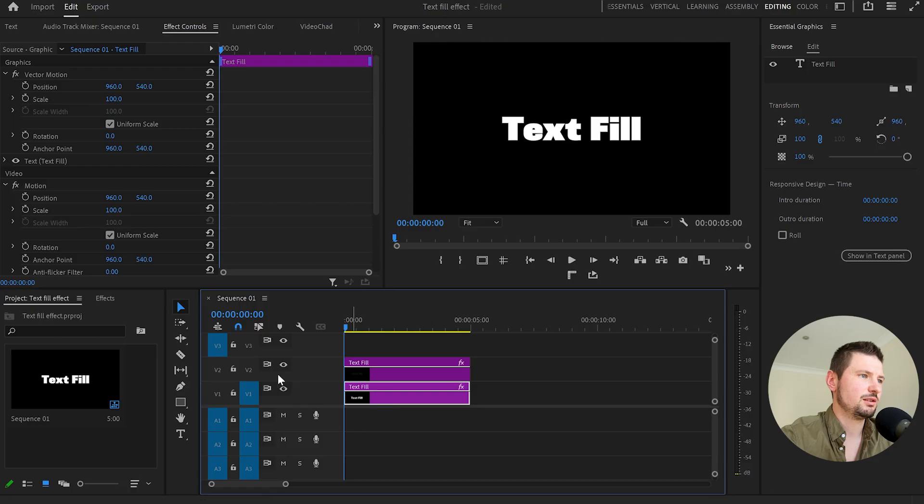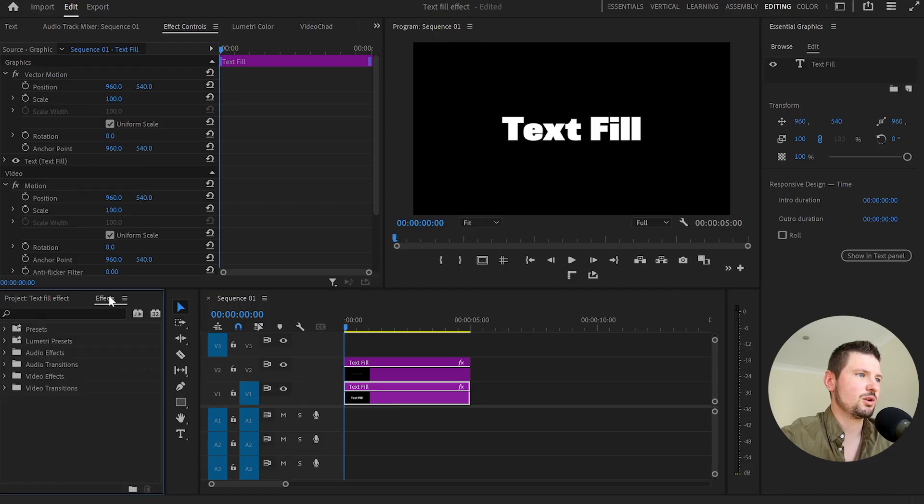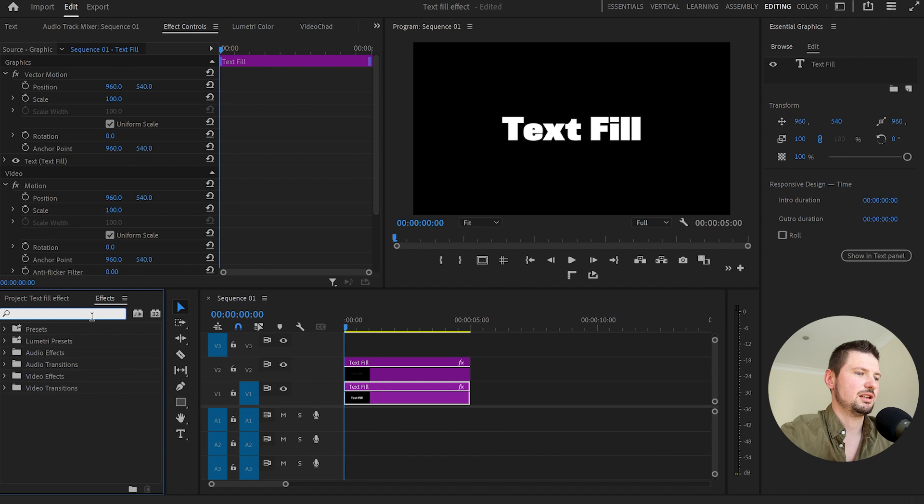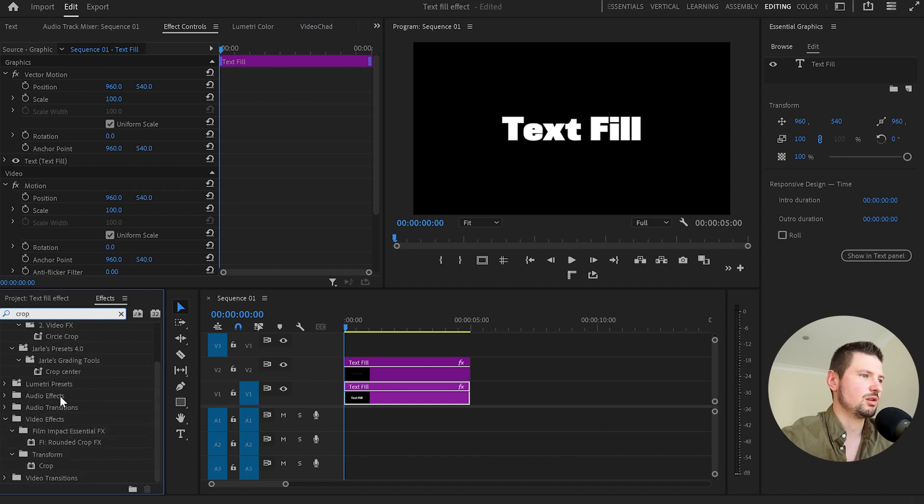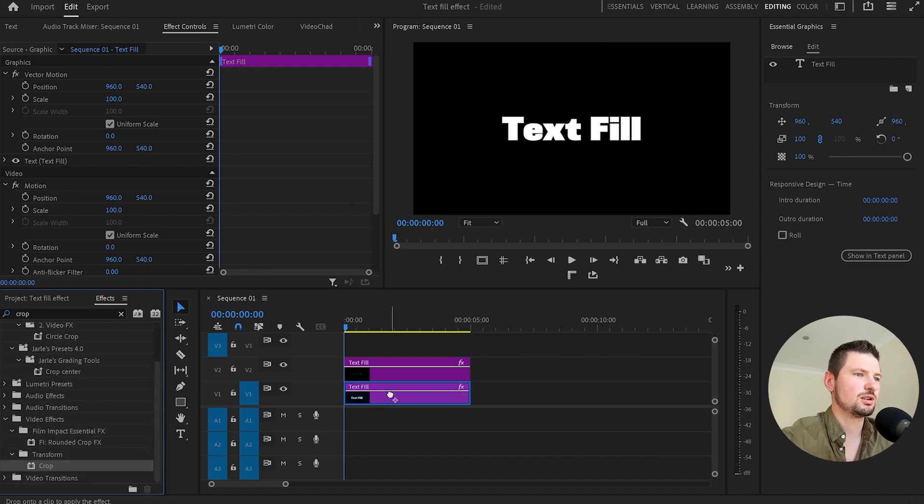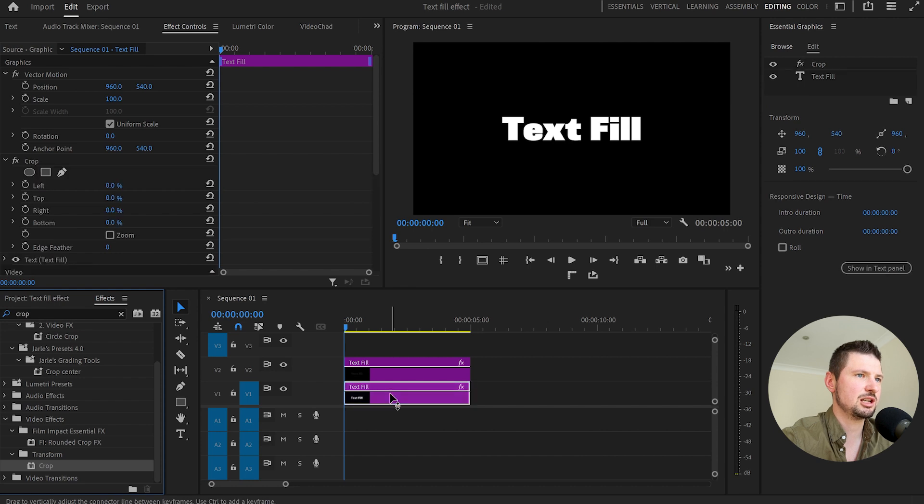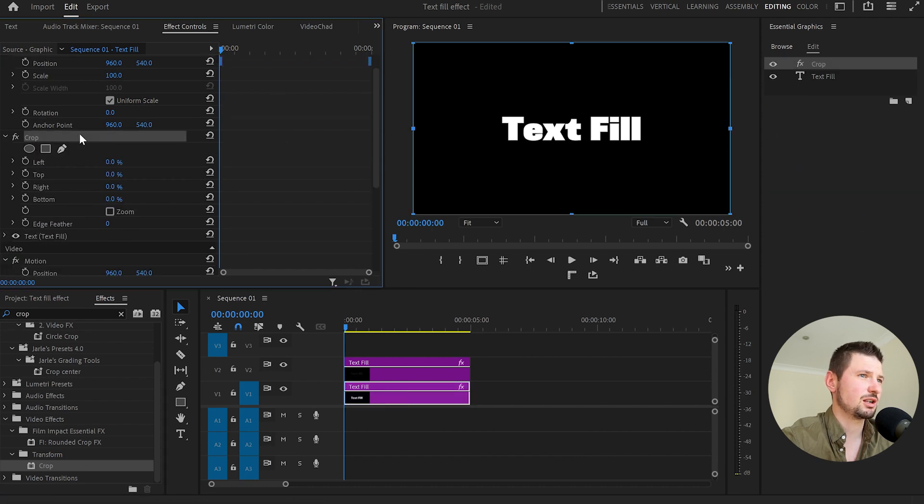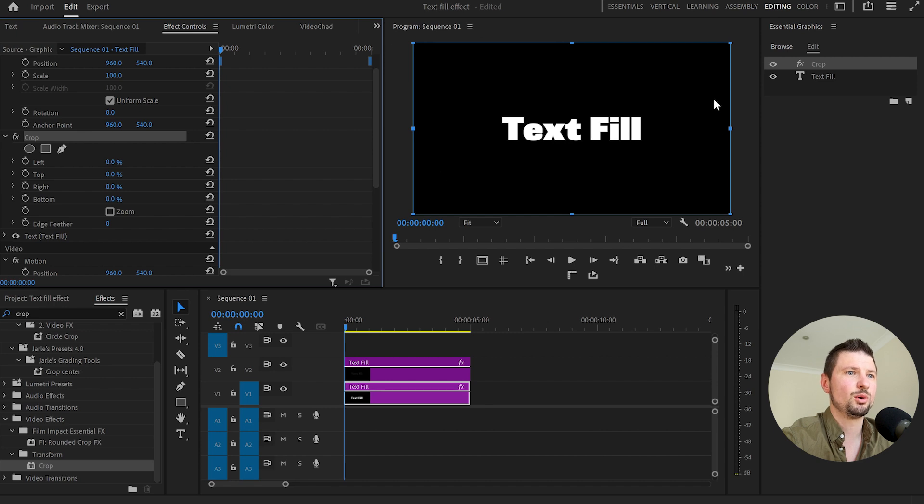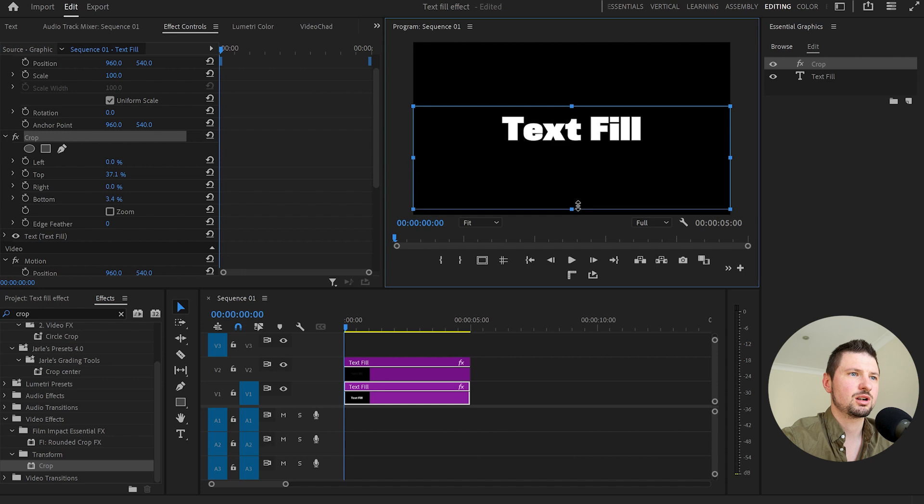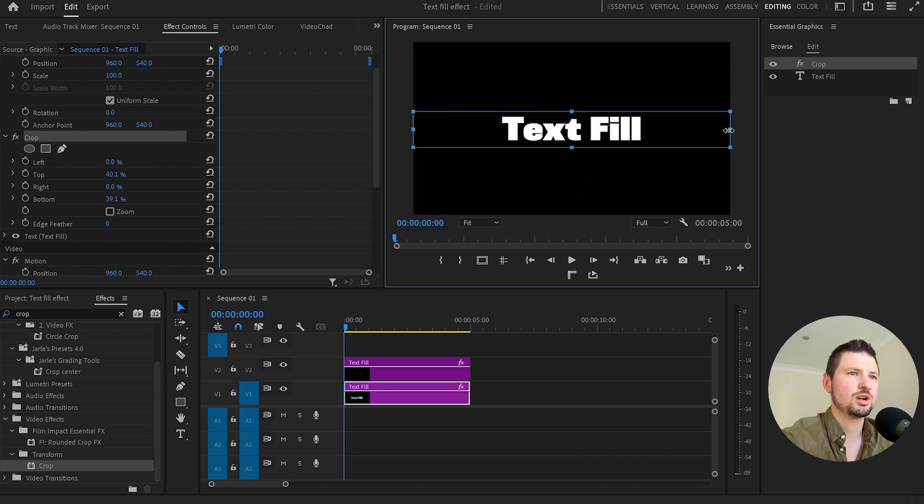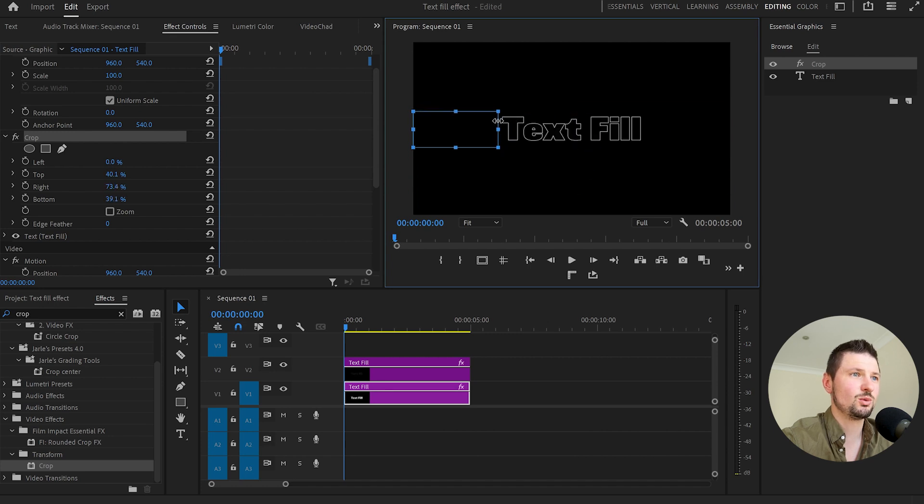Now to create this effect you can do it in two ways. The first one is by going to effects and type down crop. So I'm going to grab the crop effect and drop it over to the first text layer. Then I'll go up to the effects control panel, select the crop and as you can see now the program monitor we've got all these points highlighted in blue. So what I'll do I'll drag this down and then I'll drag the bottom up and then I will drag the right side to the left until the fill text disappeared.